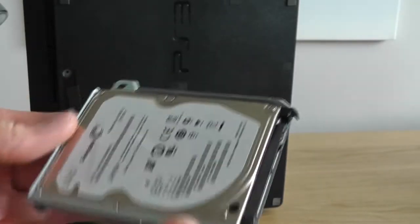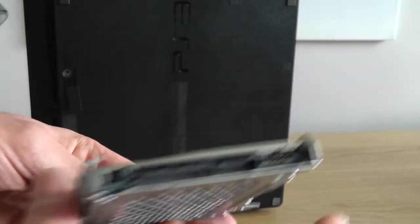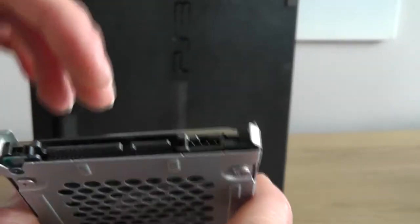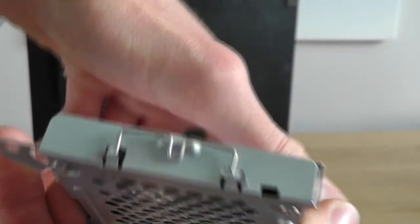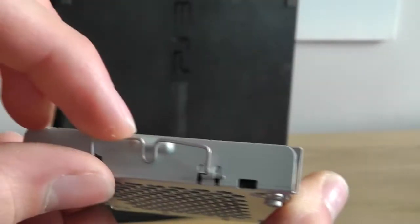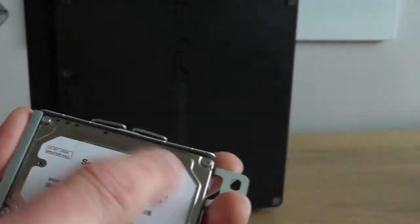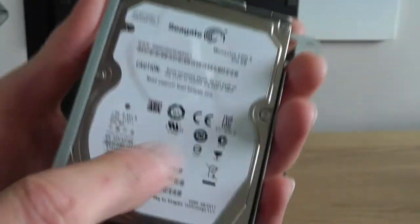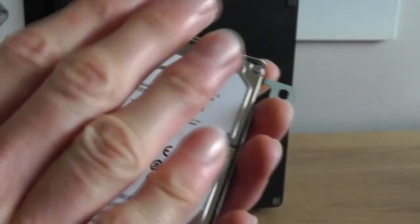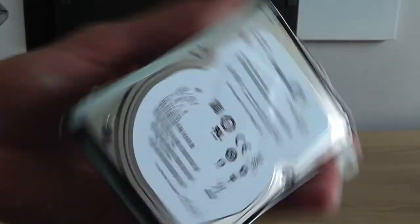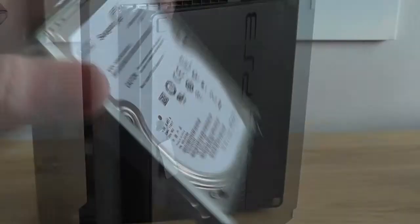Just one thing to note. You need to make sure that the connectors on the back are facing the open end of the bay, not the front where the clip is. And you also need to make sure that the label is on the top facing upwards. And that will make sure you've got it the right way around.